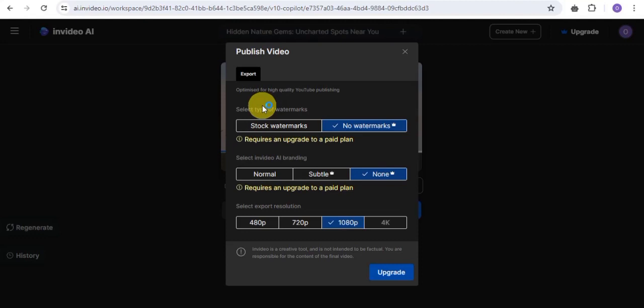Exporting InVideo.ai videos for free simply means that your video is going to have the stock watermark, and your InVideo.ai branding will be set to normal. In order to remove the stock watermark and the branding, you would need to upgrade your account. But if you simply do not want to upgrade, here's what to do.